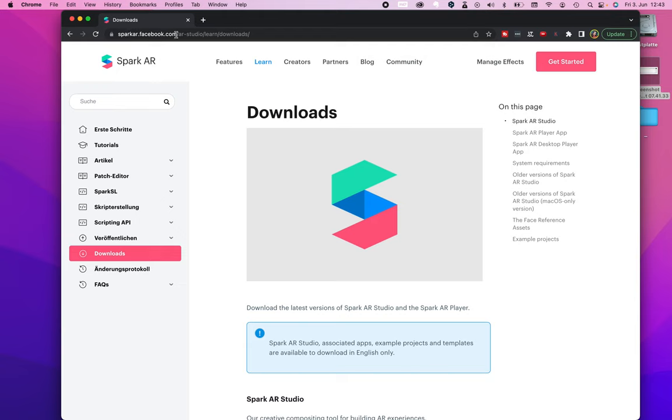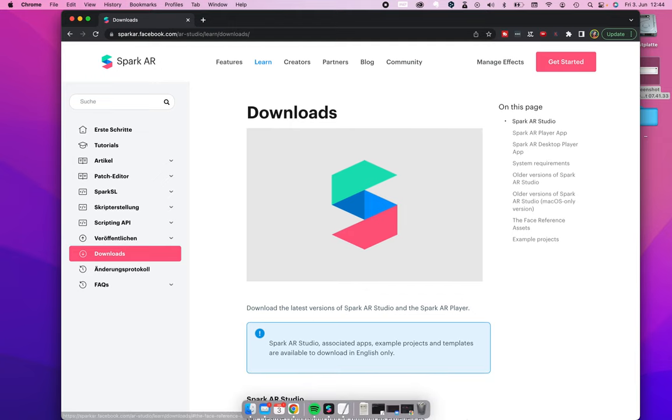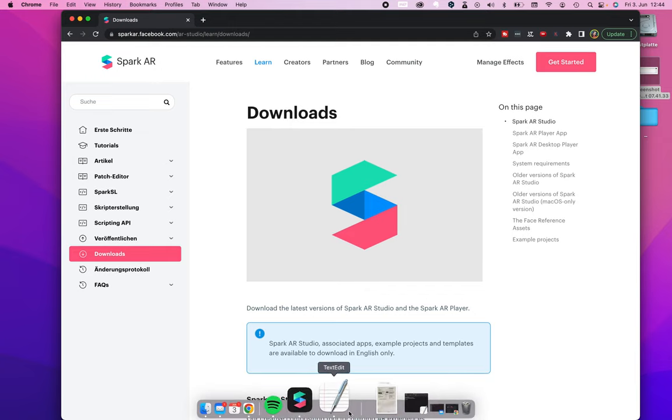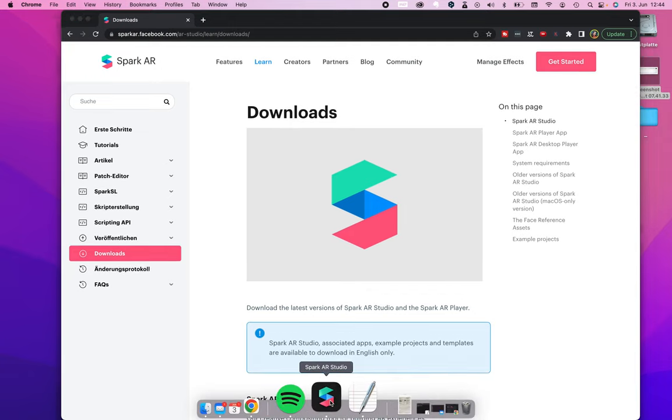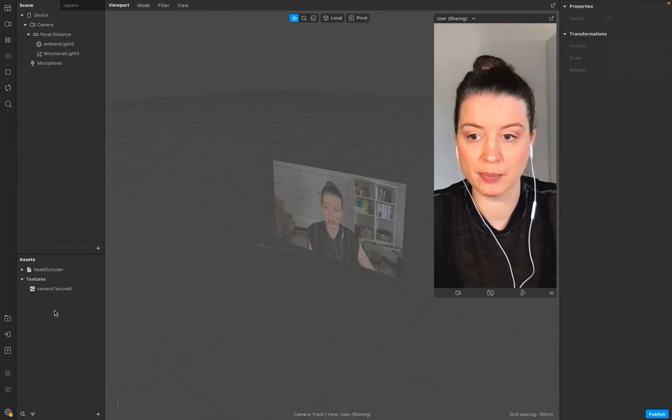And if you want to know where you find this, go to spark.ar or facebook.com/spark.ar. Go under Learn, you'll see the Downloads, and make sure that you go to the Face Reference Assets where you can find all the assets you need for your filter.